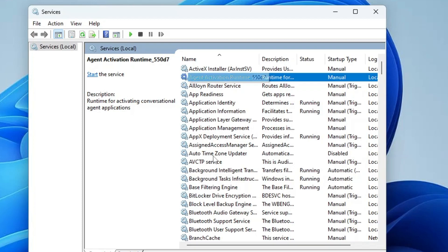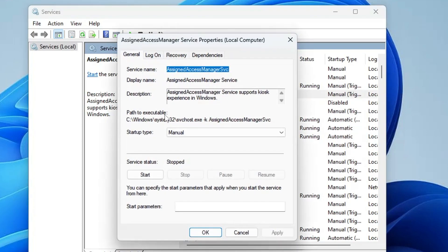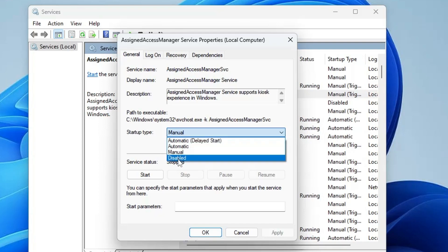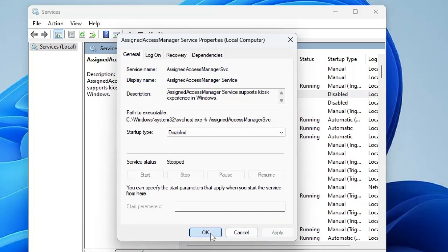The very first service we will be disabling is Assigned Access Manager. The Assigned Access Manager service is used to set up kiosk mode, which allows you to place restrictions on your computer. This mode is not needed if you don't use a public-facing computer. Double-click on it, click on the Startup Type dropdown, change it from Manual or Automatic to Disabled, make sure the service status is stopped — if not, click Stop — then click Apply and OK.